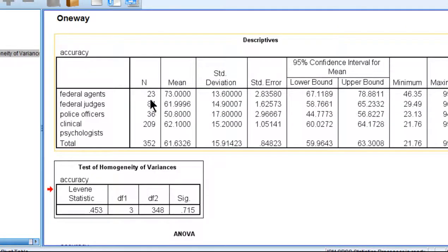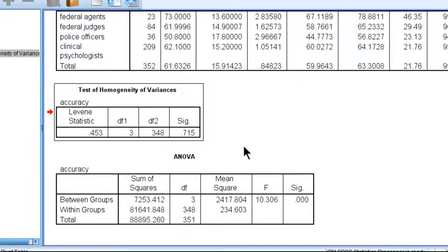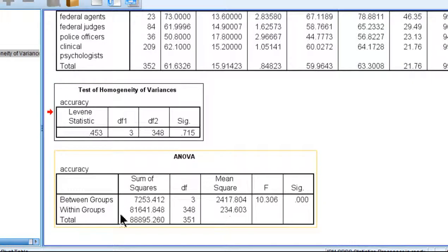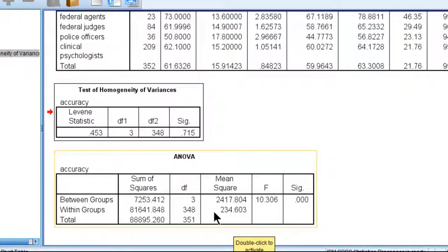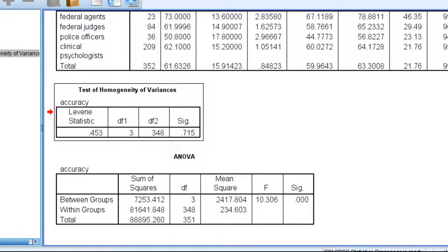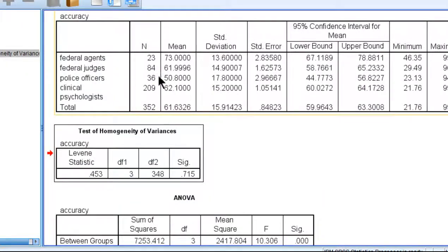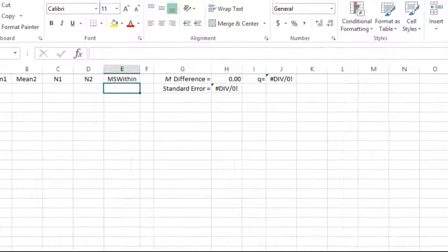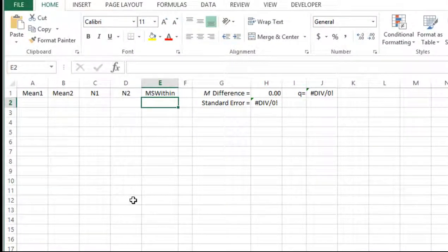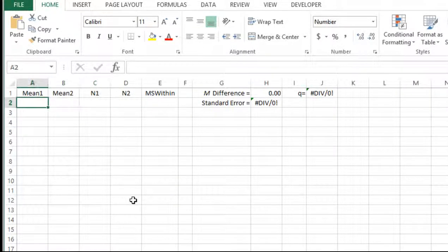So here are the means and standard deviations. And here is the mean square within. And within groups is what SPSS calls it. This is the mean square. So what we need is the 234.603. So with this information, I can now calculate the Q values, which are like T values, for each comparison.